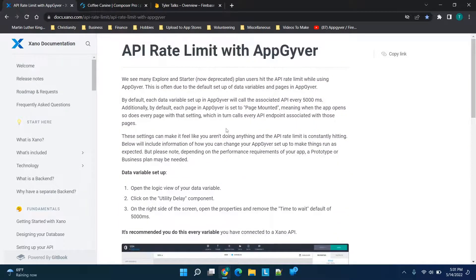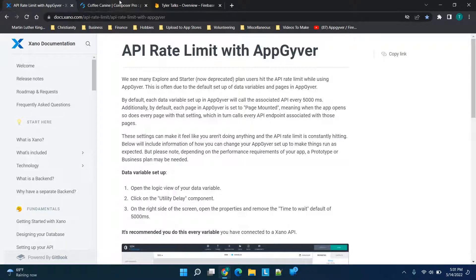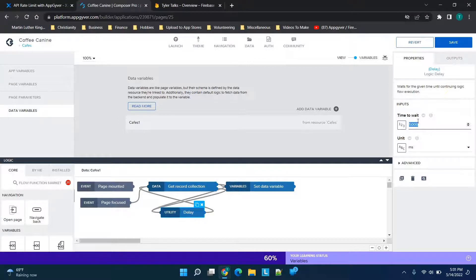this to whatever value makes the most sense. By default, variable setup in AppGyver will call the associated API every 5000 milliseconds, which is not often. So if users are waiting on this page for extended periods of time, it's constantly hitting that API. You could increase this drastically to reduce the amount